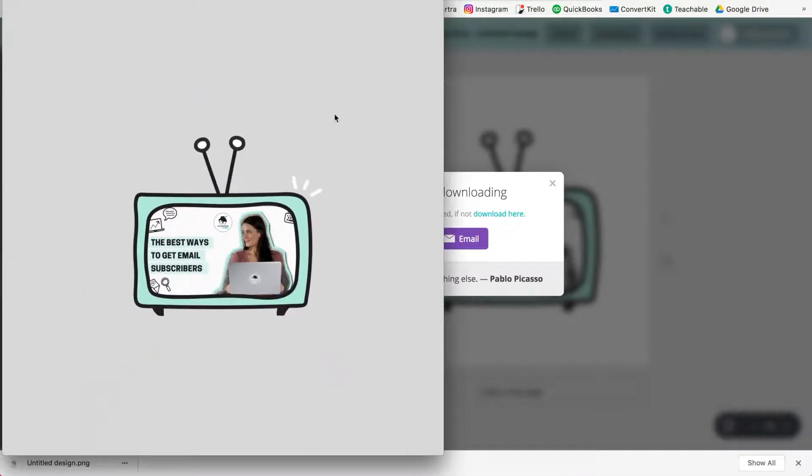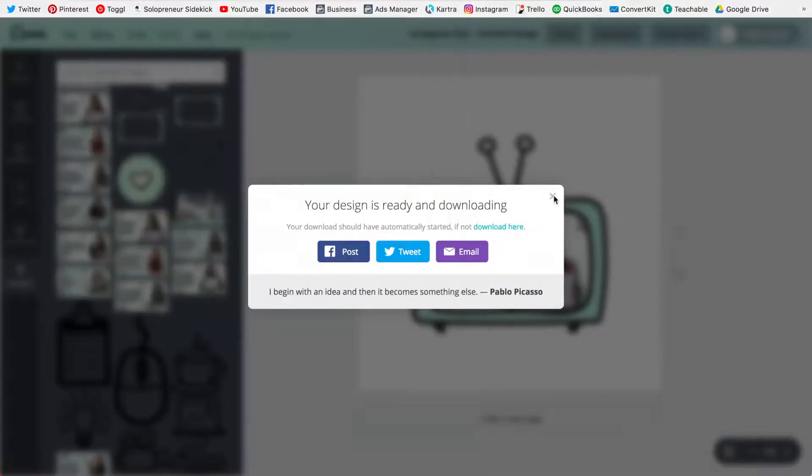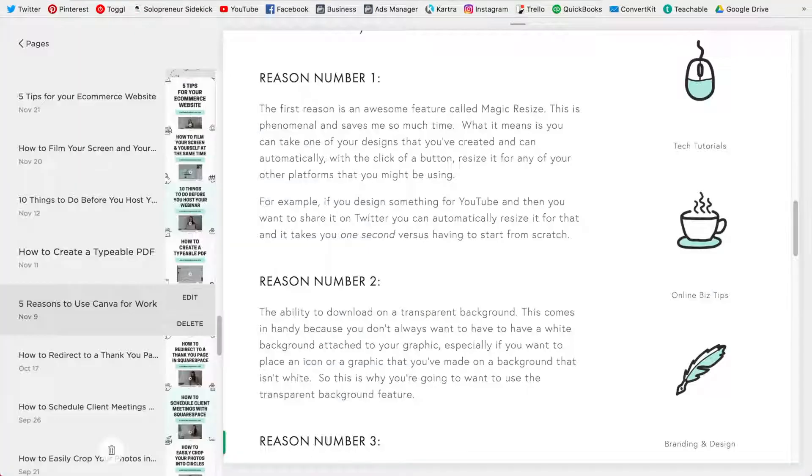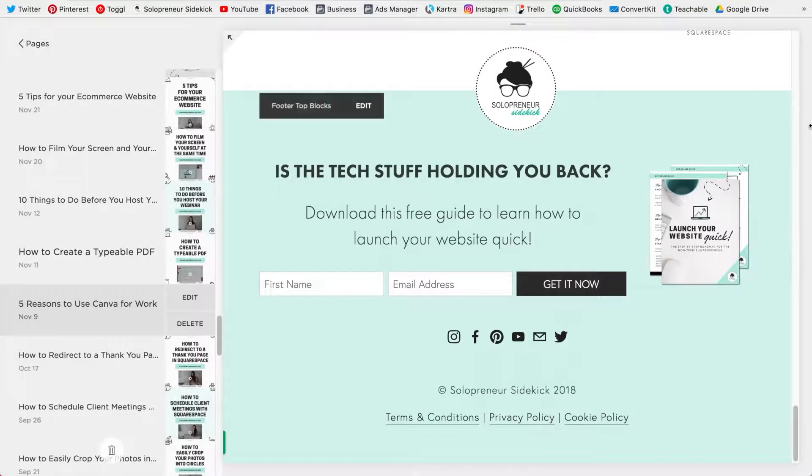as you can see there is no color behind me here so I could put that on my website even if it had a green background like this one.